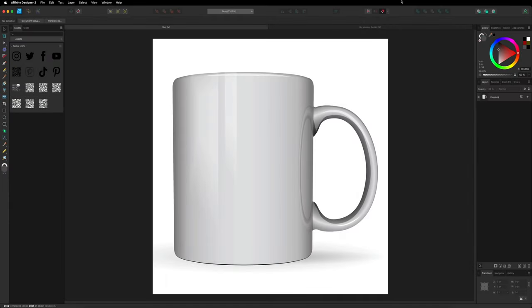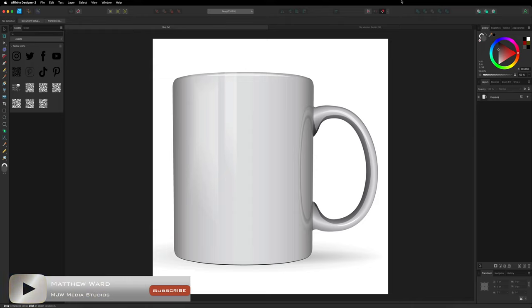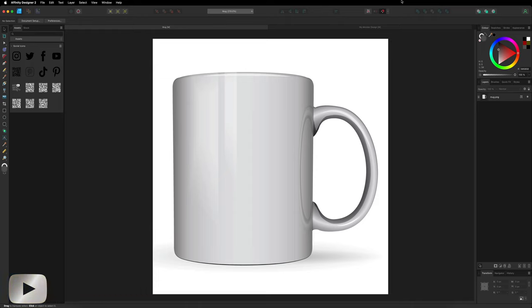Hey, what's going on guys? Today we are inside of Affinity Designer version 2 and we're going to take a quick look at the new Vector Warp tool in order to create ourselves a quick and simple mock-up using the picture of this mug on the screen in front of you.